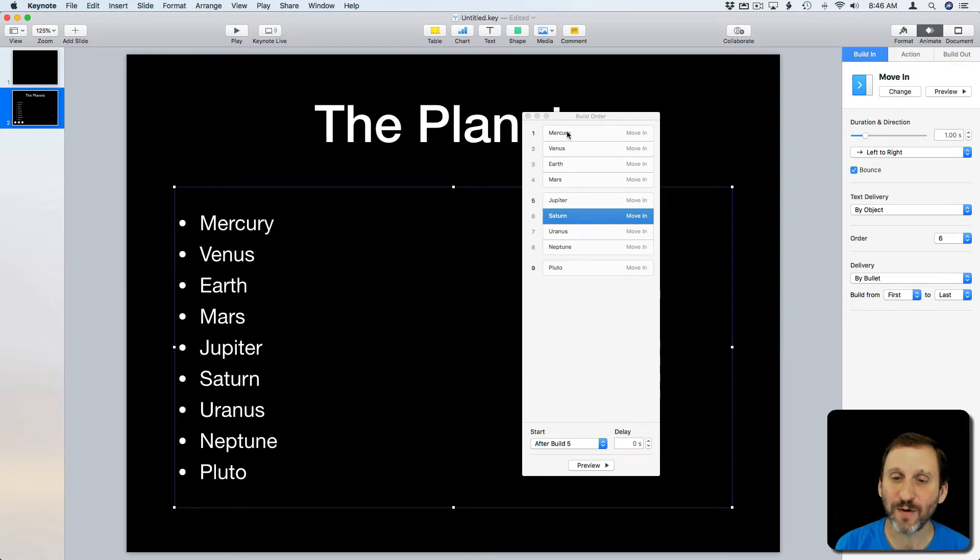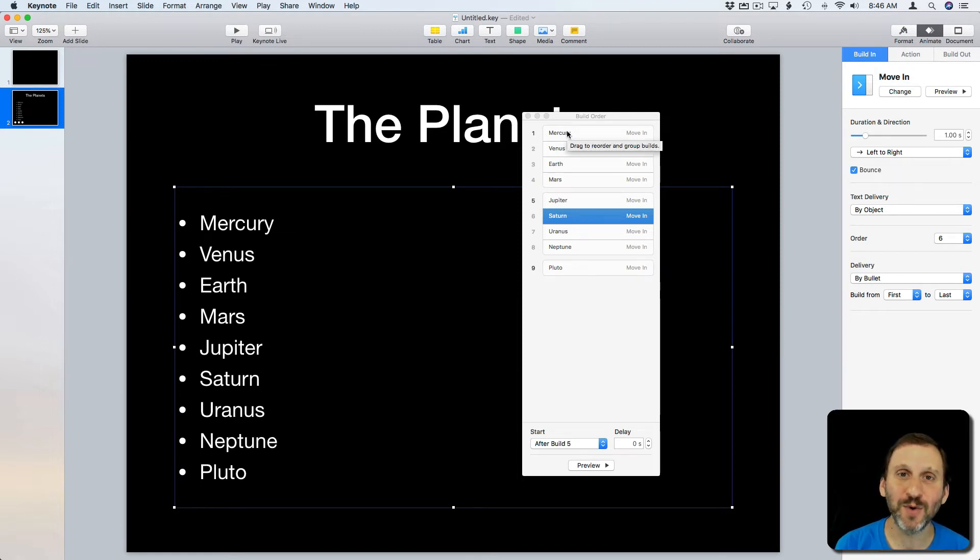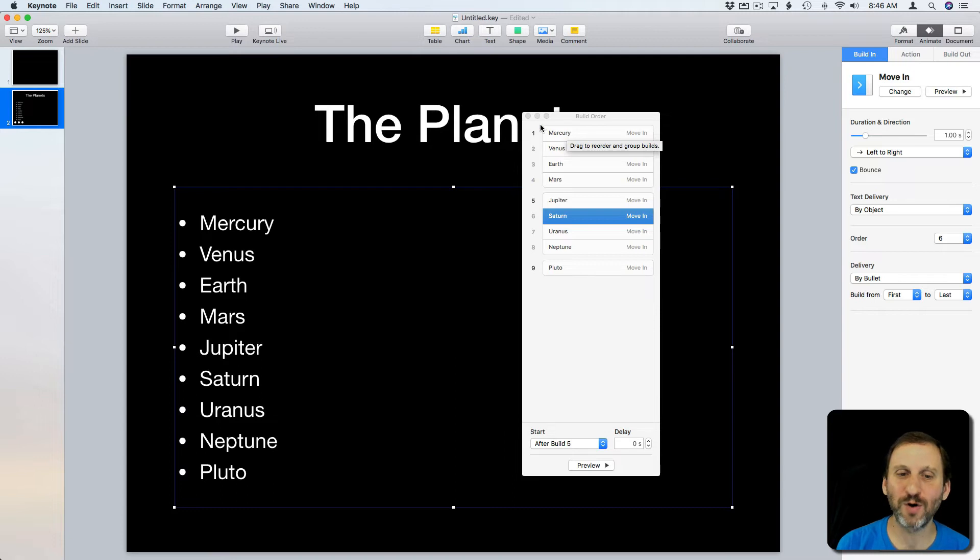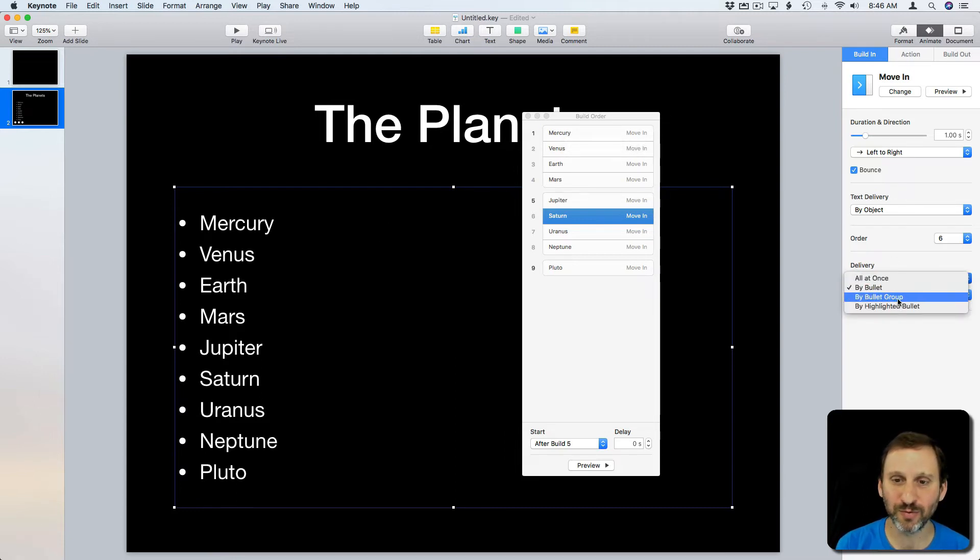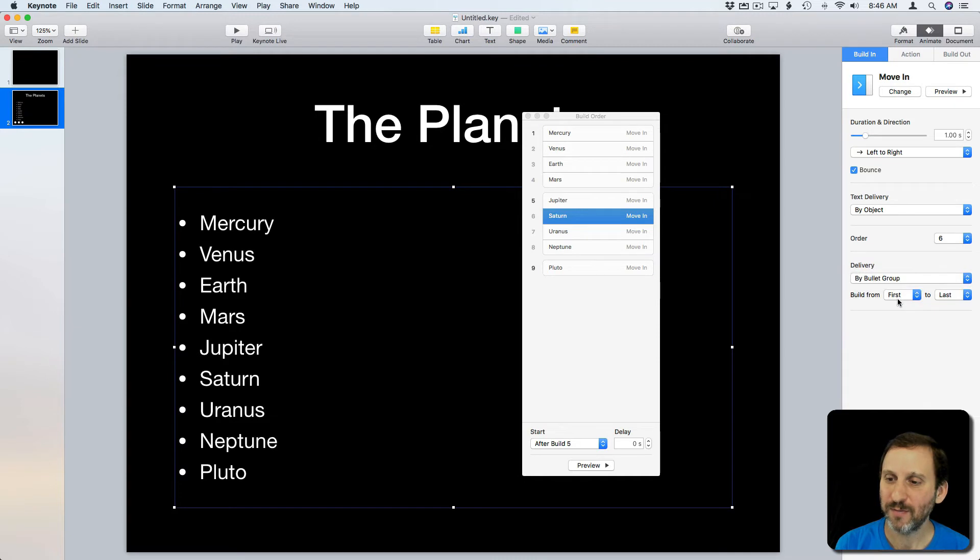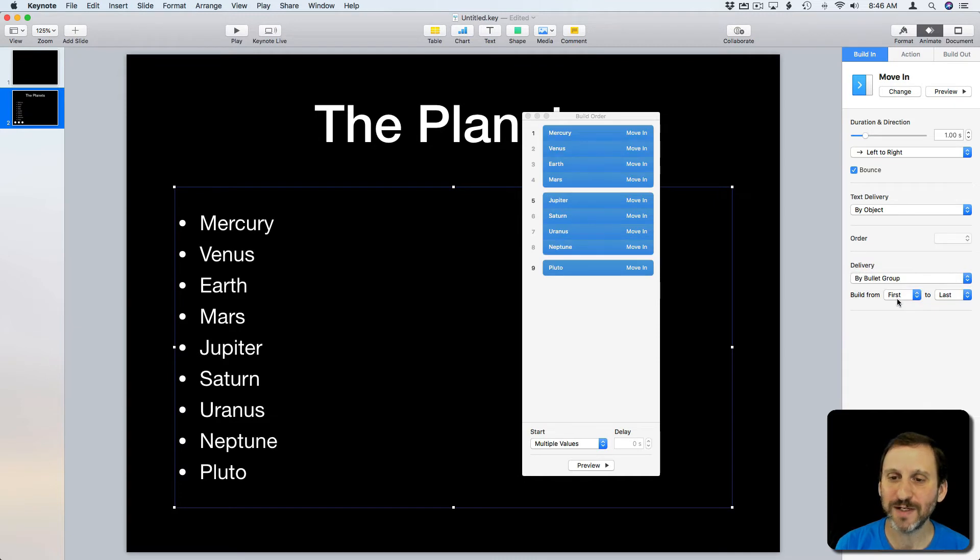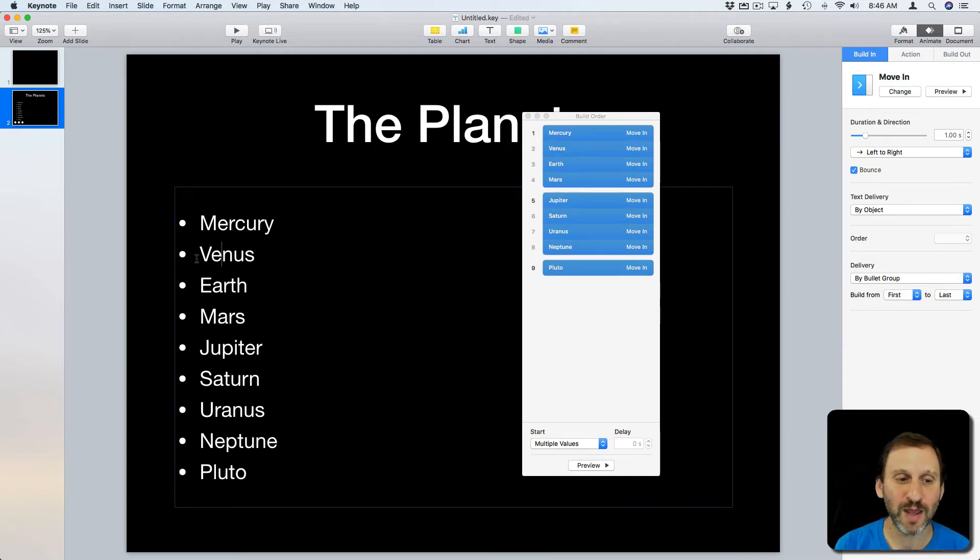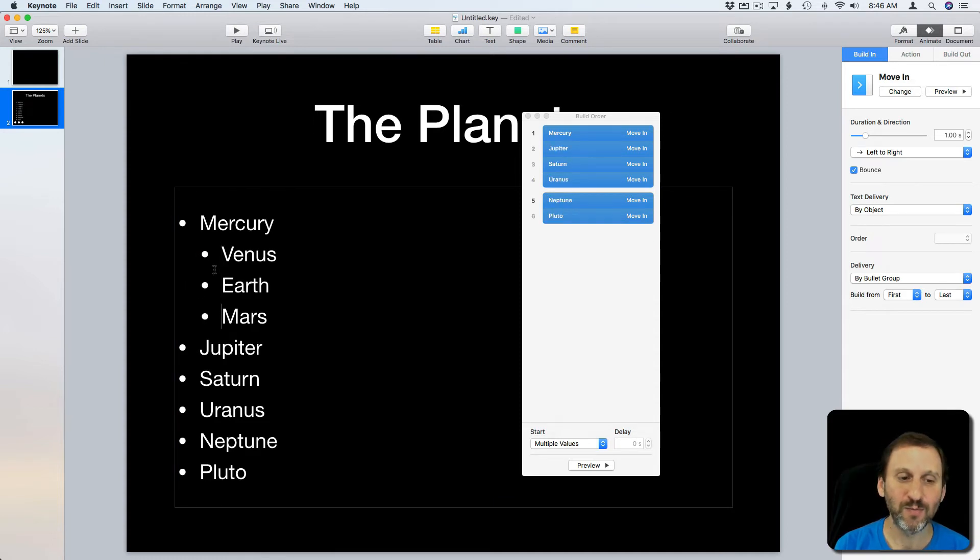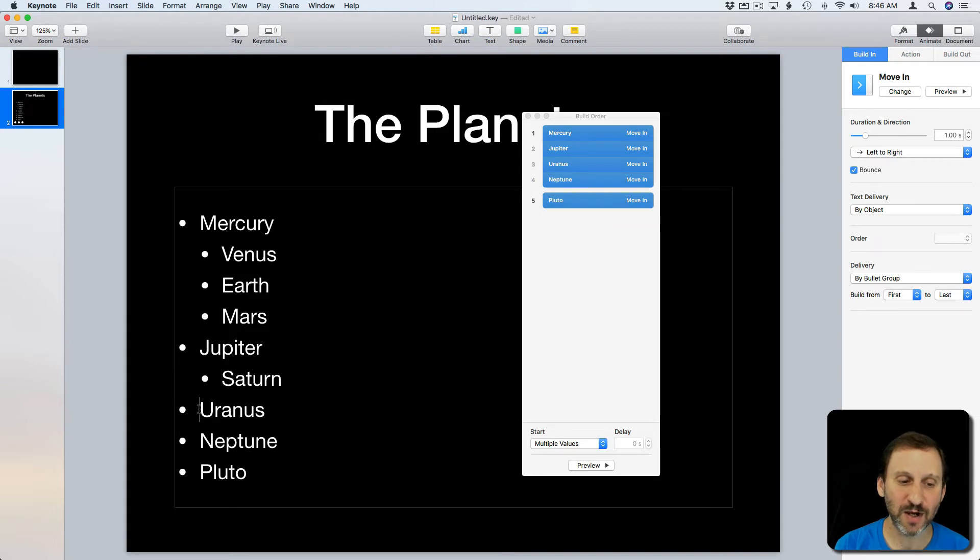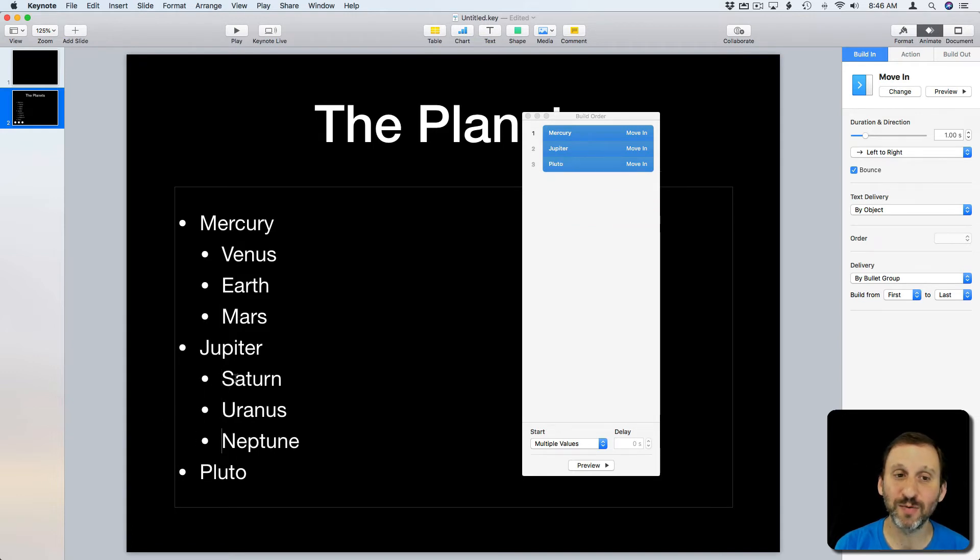So what if I wanted them to all come in at once. Well there's no real good way to do that but there is a workaround. So you can see there's By Bullet Group. Well, By Bullet Group really doesn't change anything because each one of these is its own bullet group. If I were to go into the text here and indent these here to make this a group and this to make this a group then it kind of works like what I want.